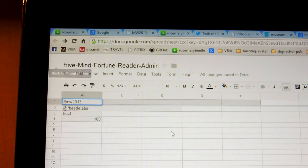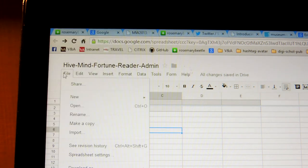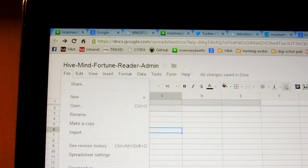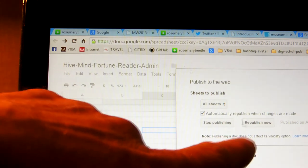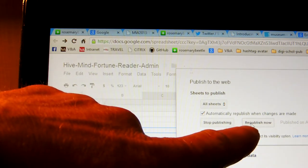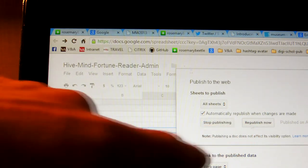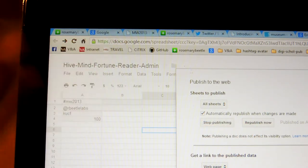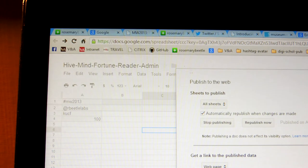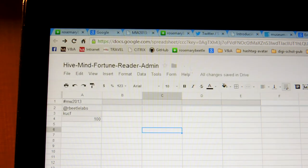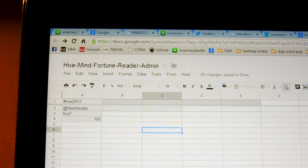Then we'll do file, publish to the web, republish. And that will update the feed that comes out of this text feed. And then that is what the hive mind's brain is sucking data out of.